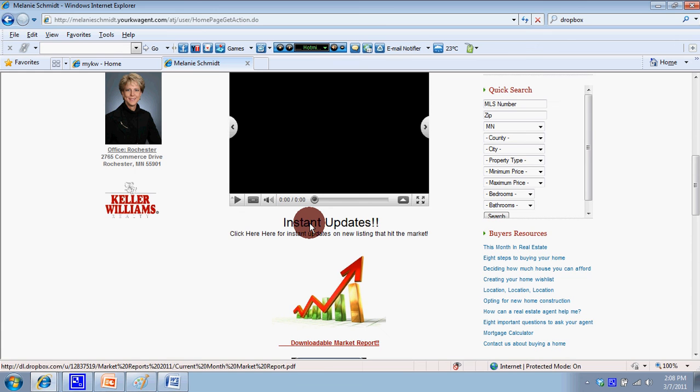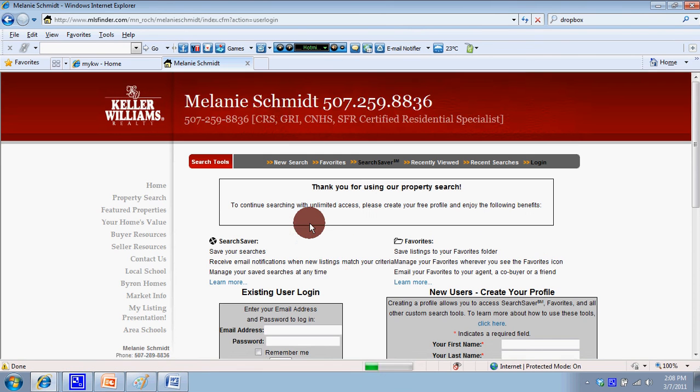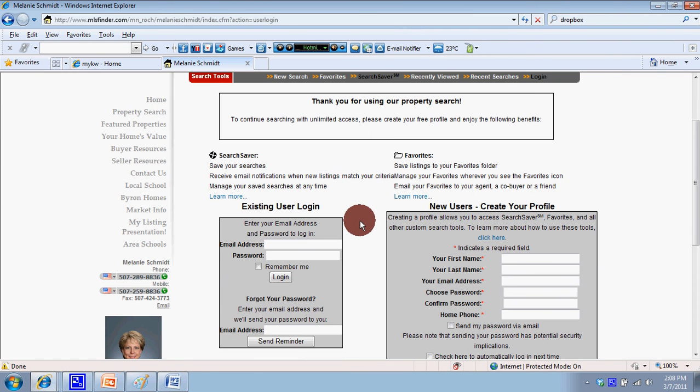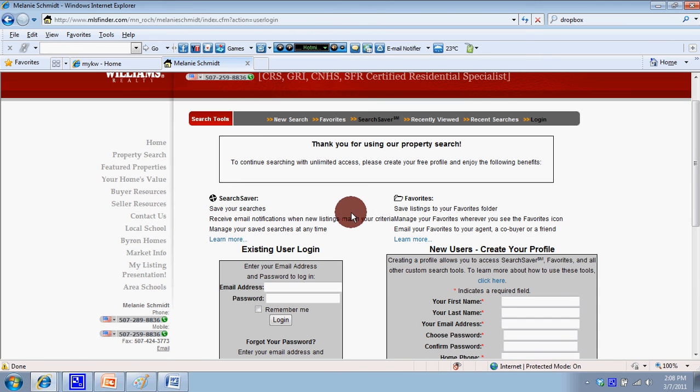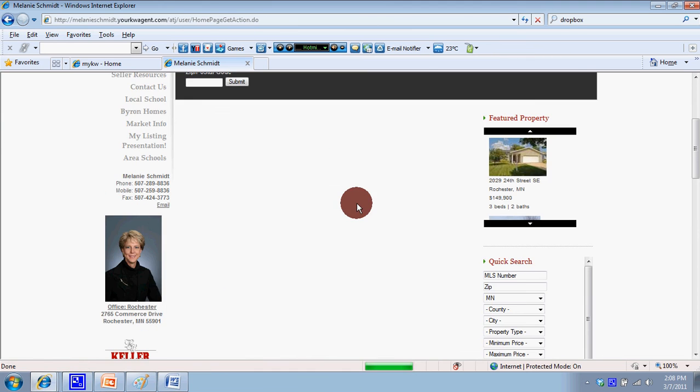They actually have to sign up to get those features. Hopefully that is another lead capture tool that you guys can use. I'm going to show you a couple other options here as well - just stay tuned, and you can click right here on the PowerPoint to access them.